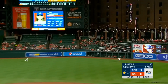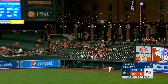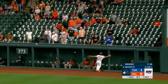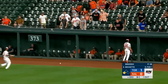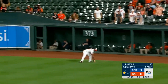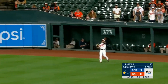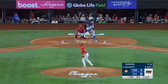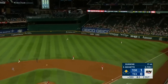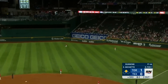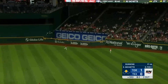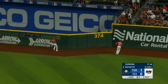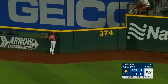A ball drilled to deep right field — it's off the glove and the fence and in play. Then he sends a ball well hit to right center field. The outfielders are back. And it is gone.